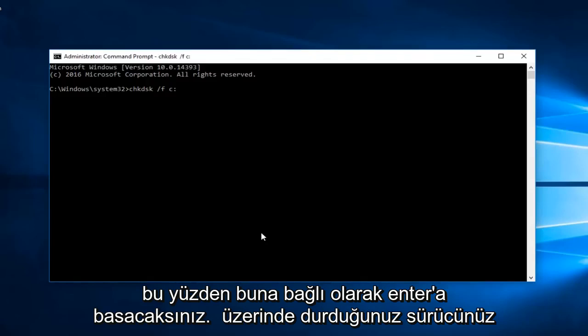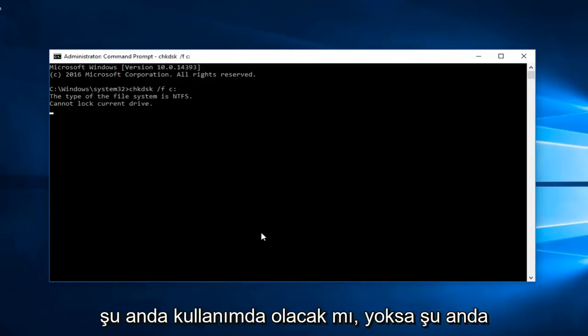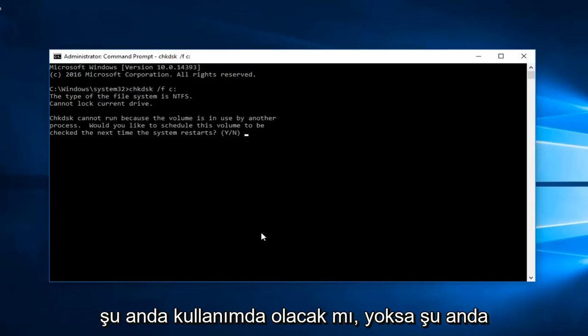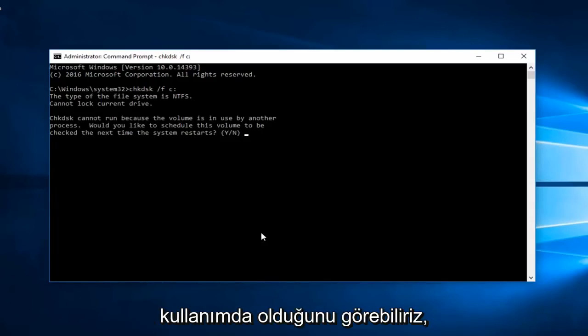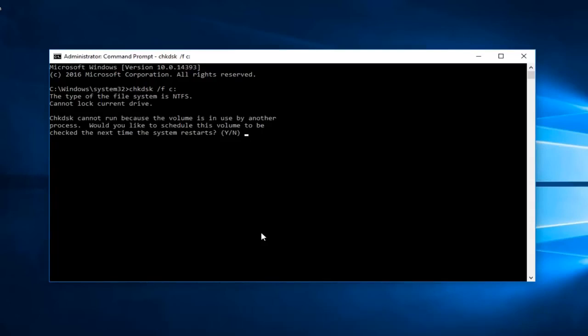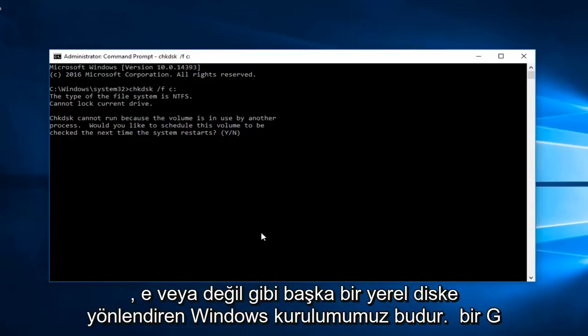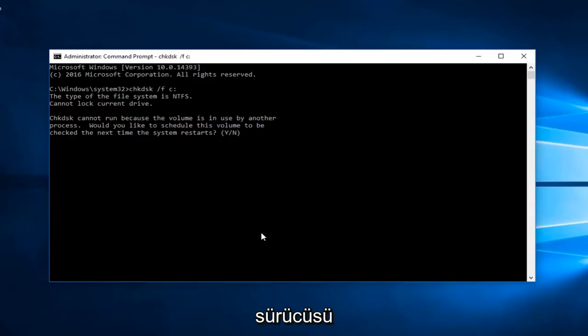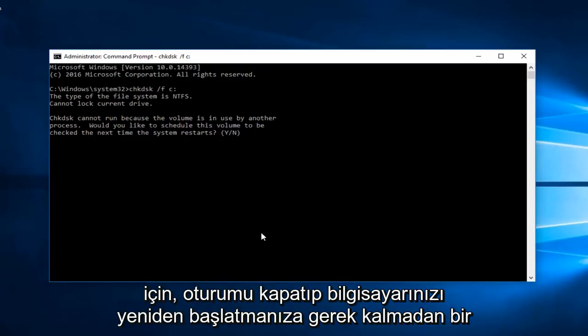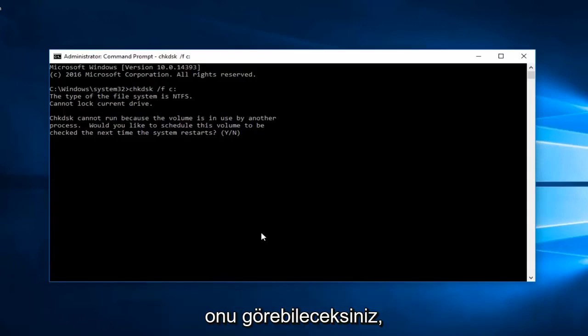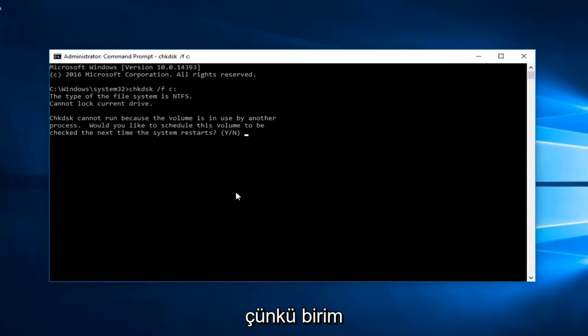Depending on if your drive that you're scanning is currently in use or not, we can see that it is currently in use because that's the one that our Windows installation is on. If you had an external drive like another local disk like an E or F or G drive, you'd be able to scan it without having to log out and restart your computer. We can see that it says check disk cannot run because the volume is in use by another process.